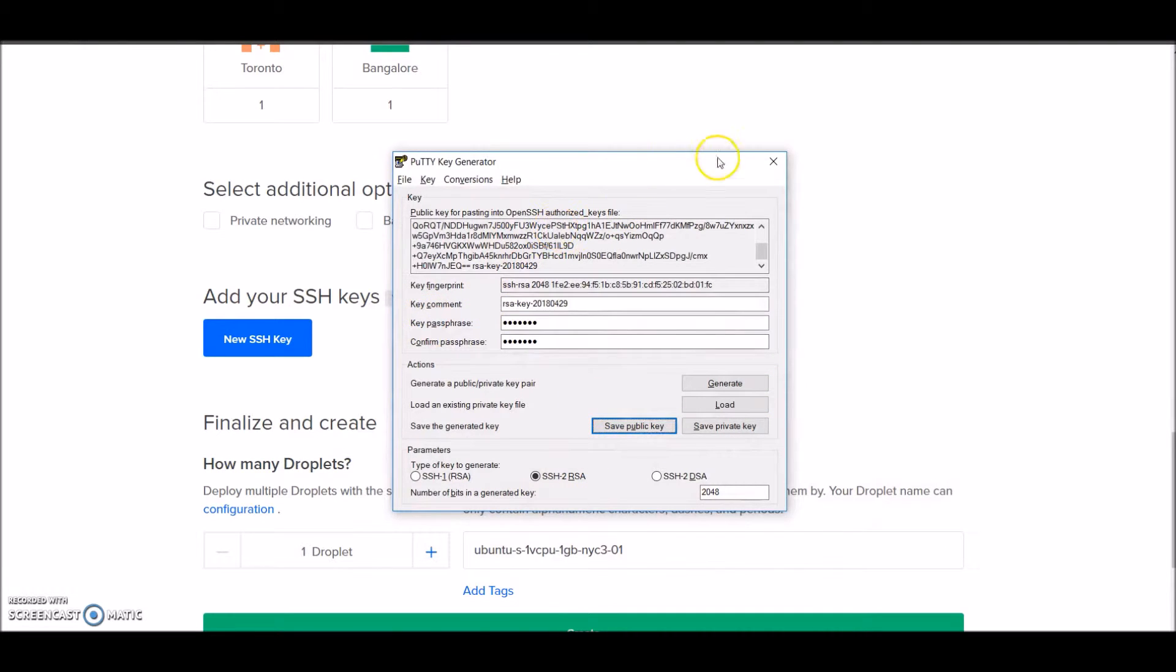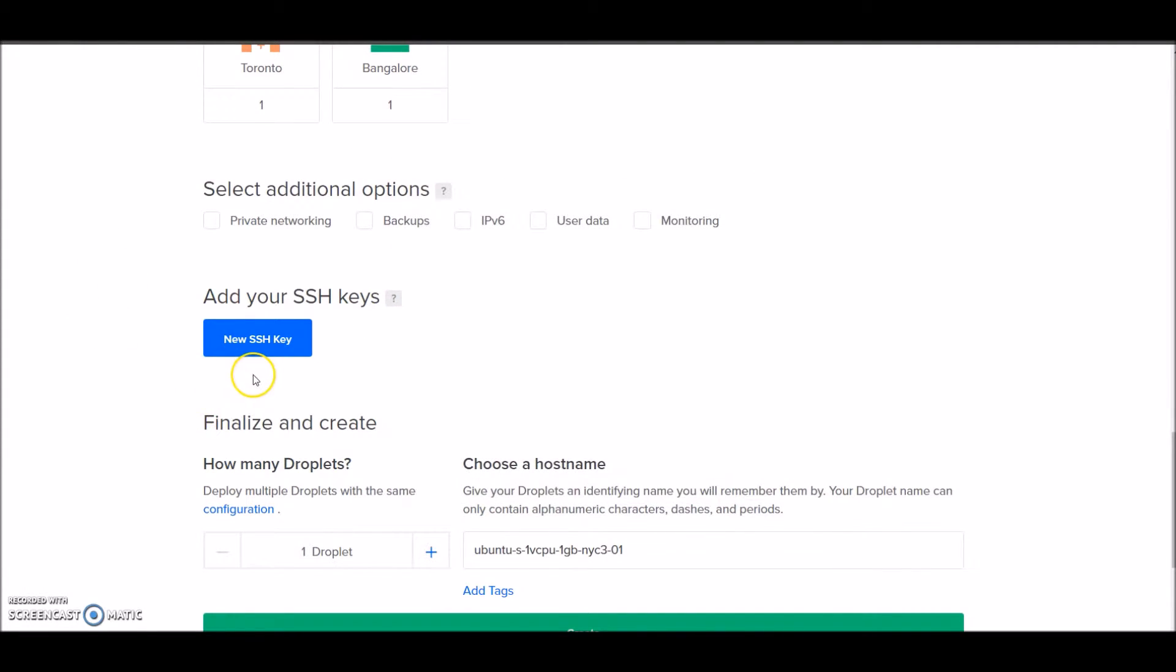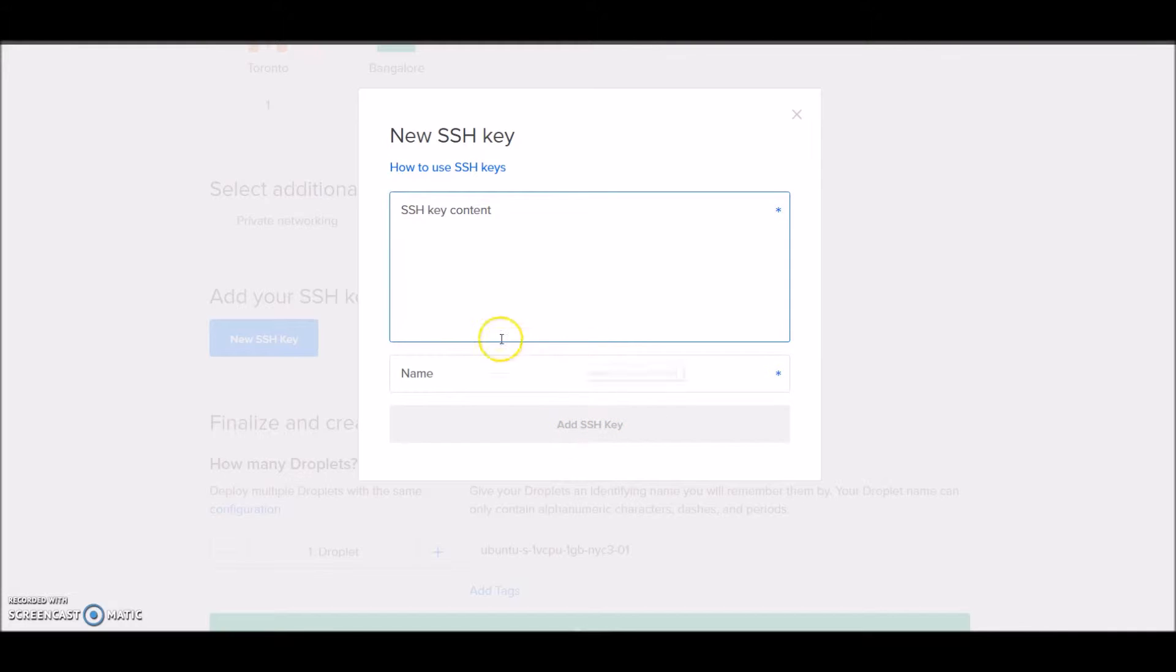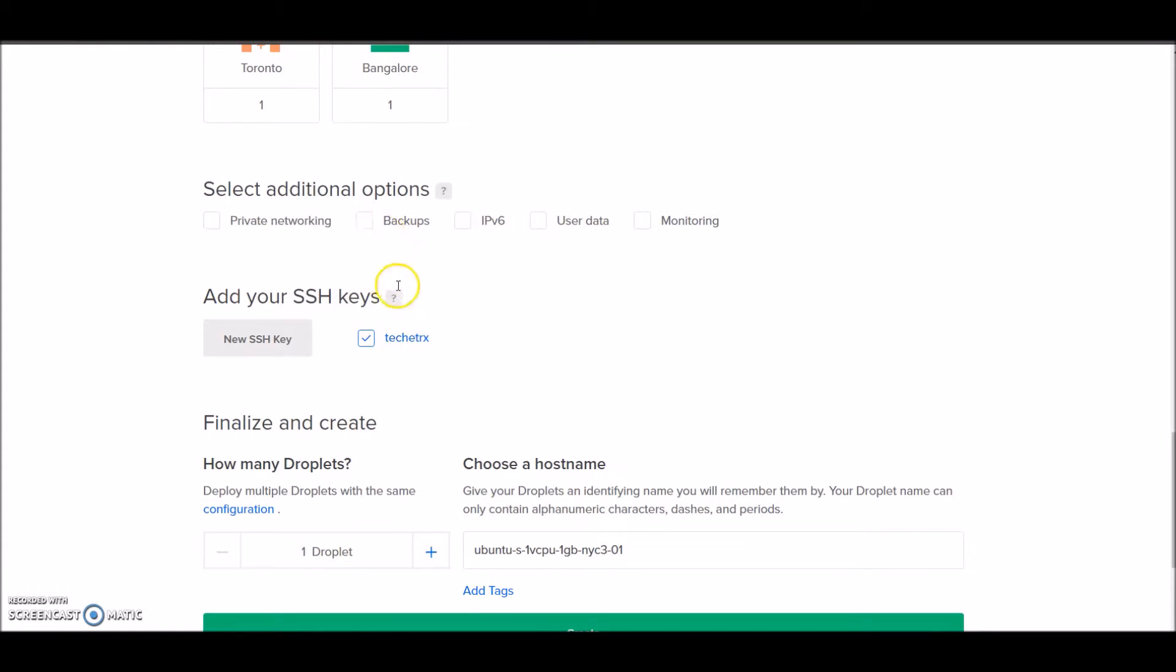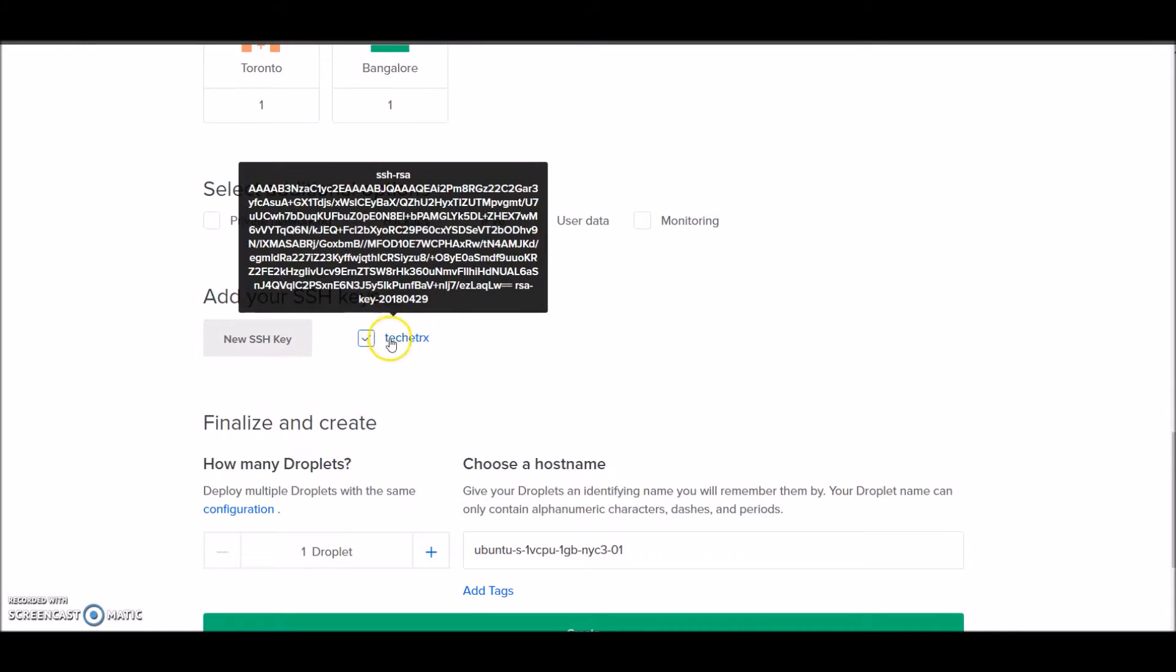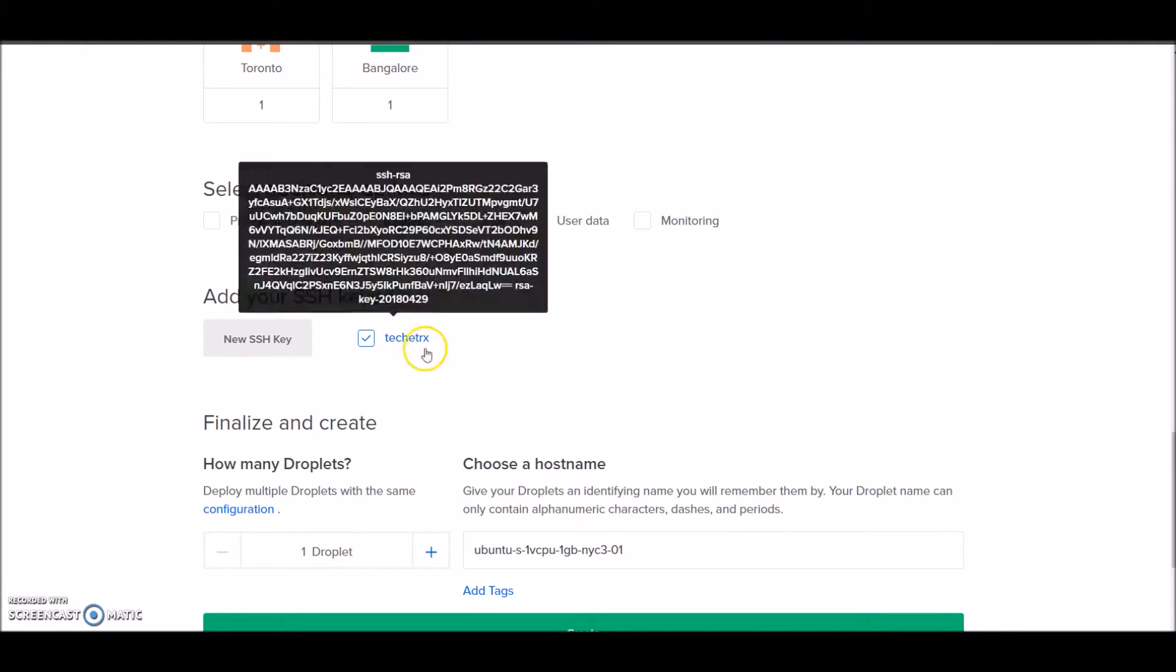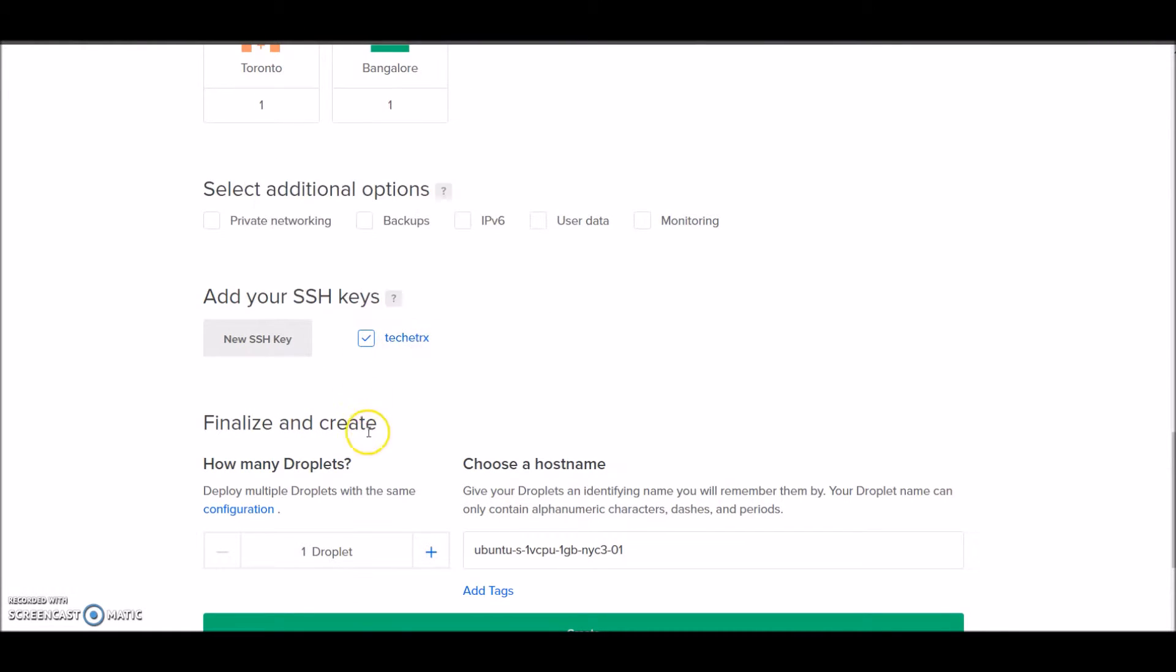Once that's done, we'll have to upload our public key content to this box provided here. Once you've copied and added the key, you'll get a checkmark like this. Also note that while copying, make sure you're copying it via PuTTYgen itself and not opening it in notepad or some other text editor, otherwise it will give an error.